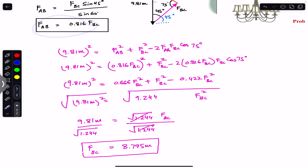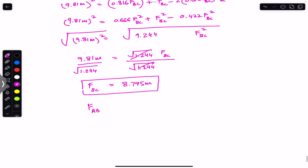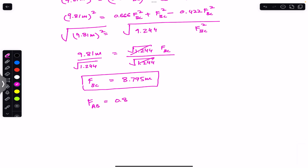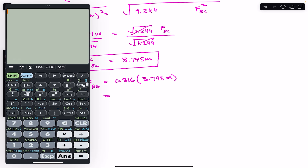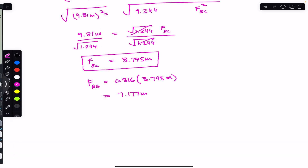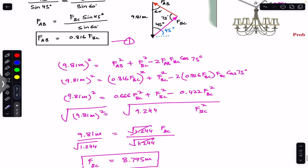From equation 1, FAB = 0.816 × FBC = 0.816 × 8.795 × mass = 7.177 × mass. So FAB is also now expressed in terms of mass.